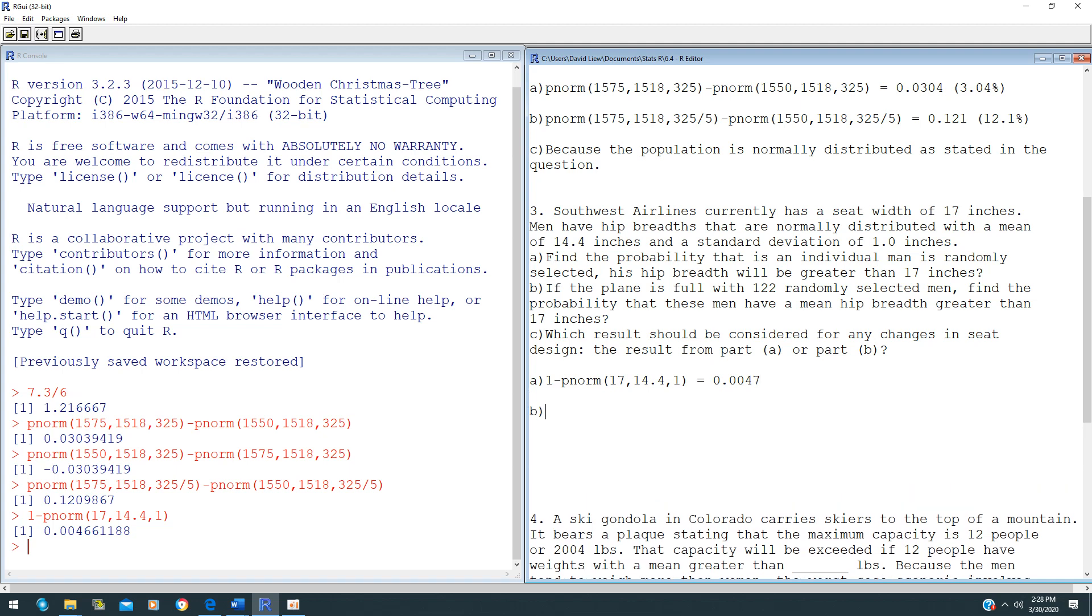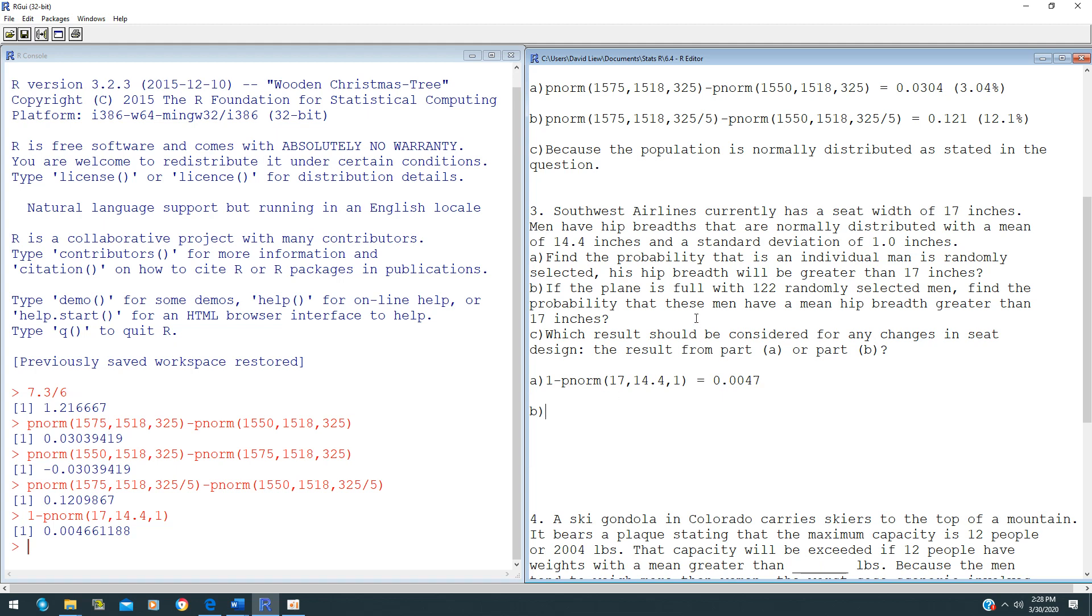For question B, if the plane is full with 122 randomly selected men, find the probability that the mean hip breadth is greater than 17 inches. This is a Central Limit Theorem problem because we have N, we have a sample group. We are finding the sample mean, so this is a sampling distribution of sample mean.